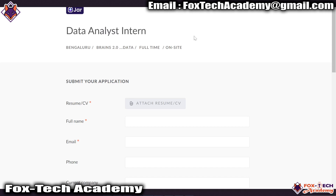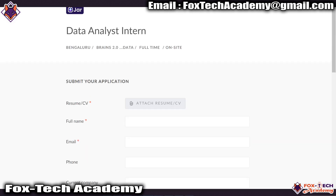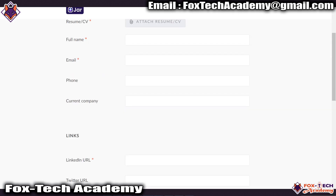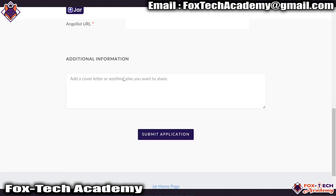I am on the website where JAR has given the option to apply. I will provide you the link in the video description, you can find it from there also. What you have to do is upload your CV, provide the details, write some additional details about yourself, your technical skills, and then just submit.